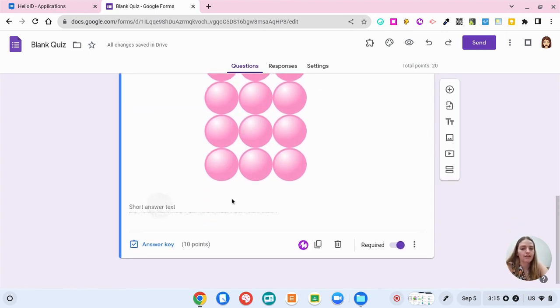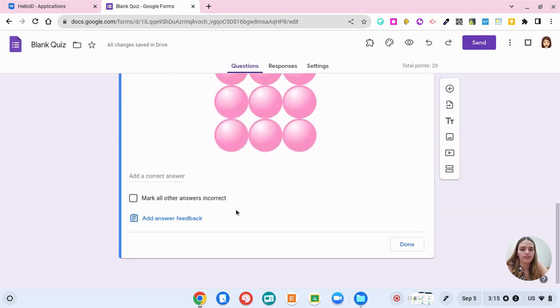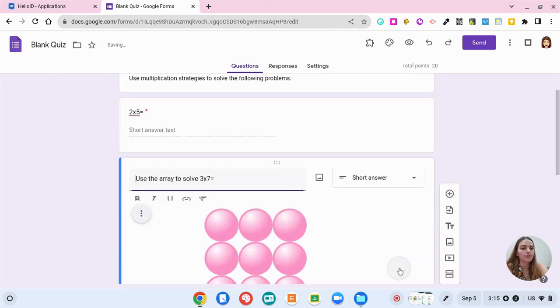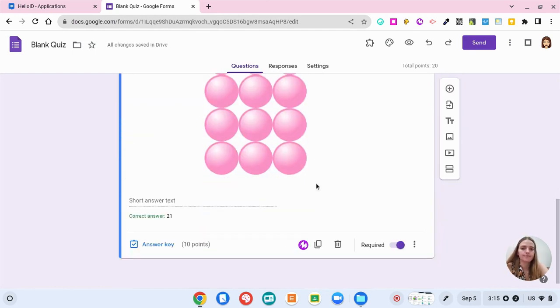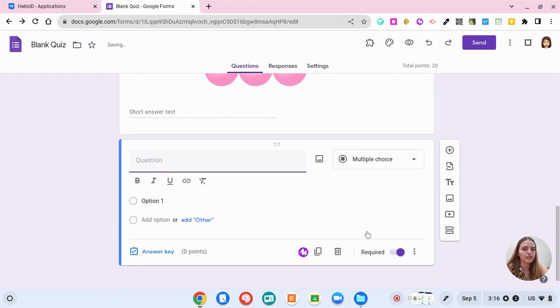In the short answer text, again, you could have the answer key where the answer is going to be 21 and if they answer anything else, it's going to tell them that their answer was incorrect. Now, if we scroll down, I'm going to click the plus button to add another question.